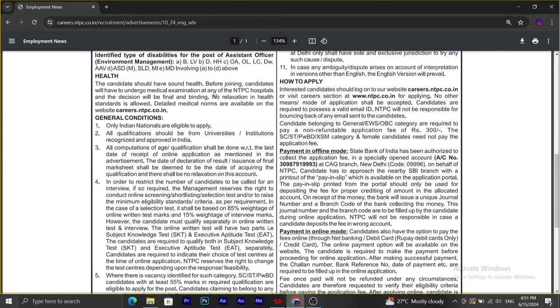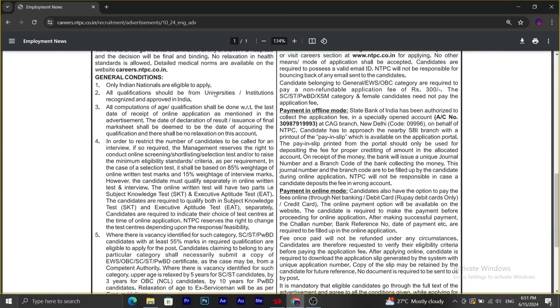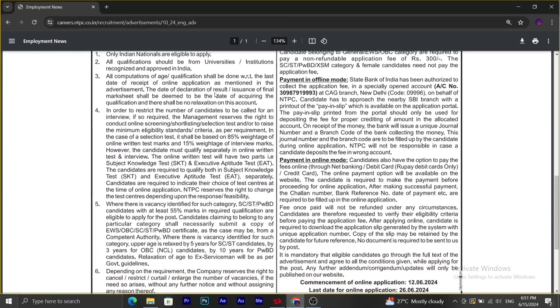General conditions: only Indian nationals can apply. Based on the requirement, they can be called for online screening, shortlisting, or selection test, which all depends on the number of requirements.